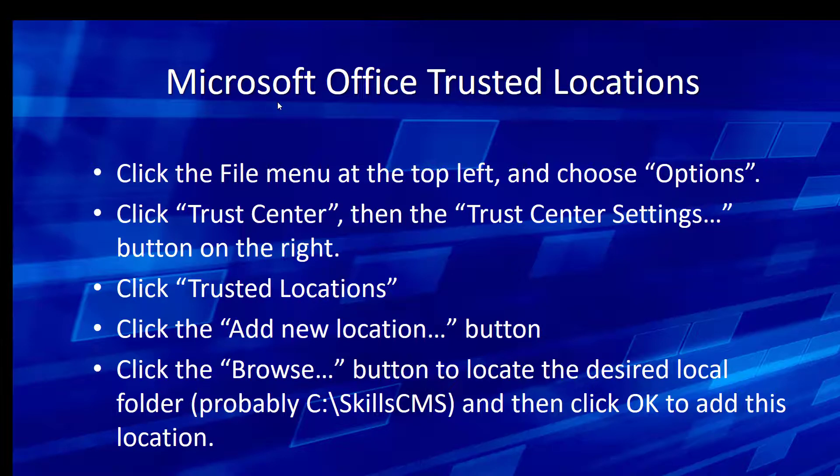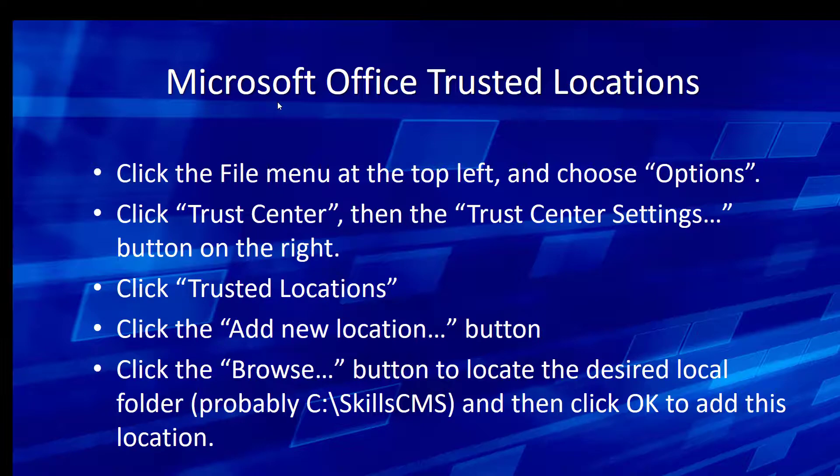So it's on the Trust Center, Trusted Locations. We're going to add a new location. And then we're going to browse to that SkillsCMS folder. I'm going to walk through that. It's fairly straightforward. These are the steps. They're in the documentation. You can always refer back to this video to walk through them. You only need to do this one time.